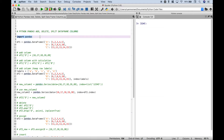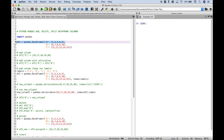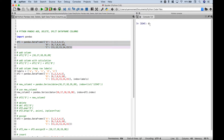The first thing we did here is we went ahead and imported pandas. Next we created data frame 1. You'll notice that we have three columns A, B, and C.